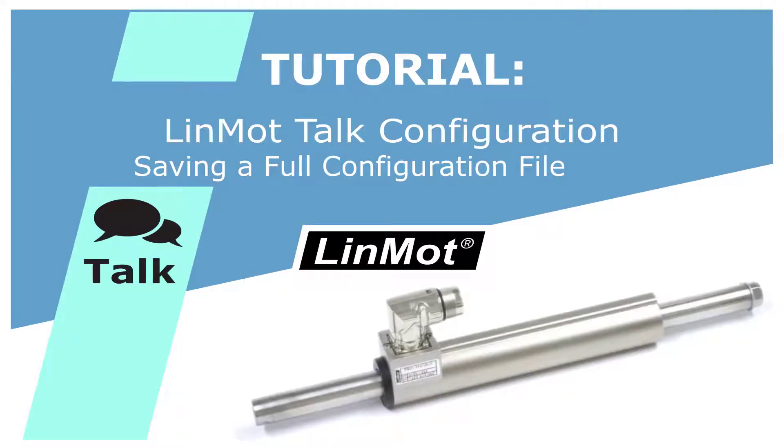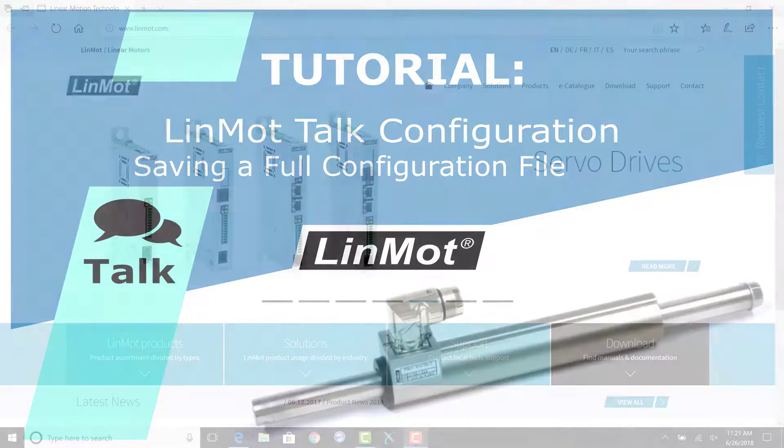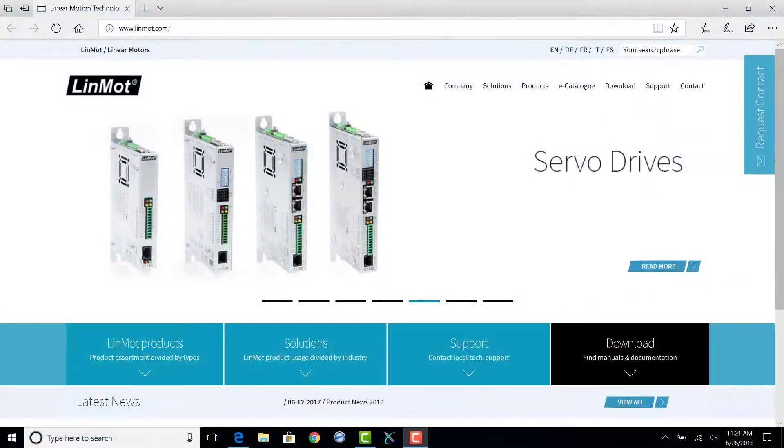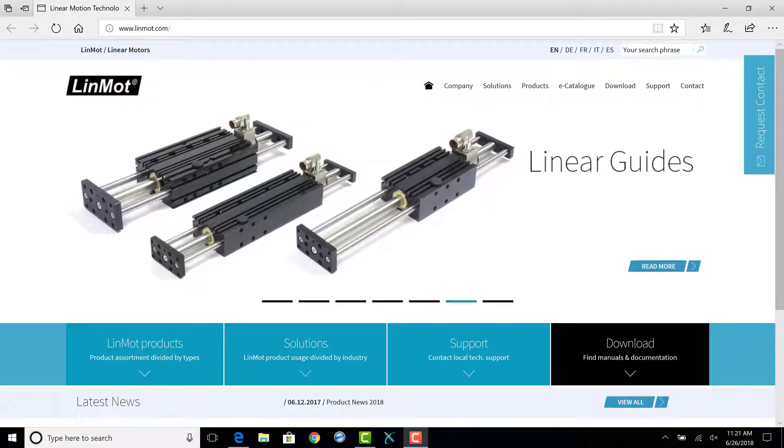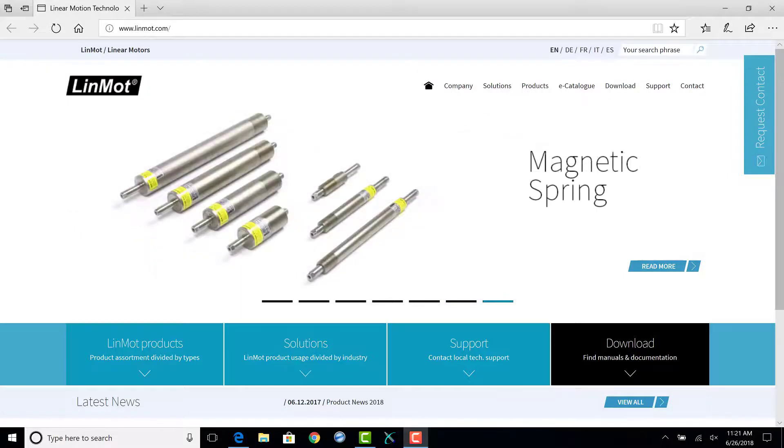Hello and welcome to LinMot Talk tutorials. Today we will walk through how to log in and save the configuration file from a LinMot drive. Saving the configuration file should be done before any changes to the drive's configuration are made.